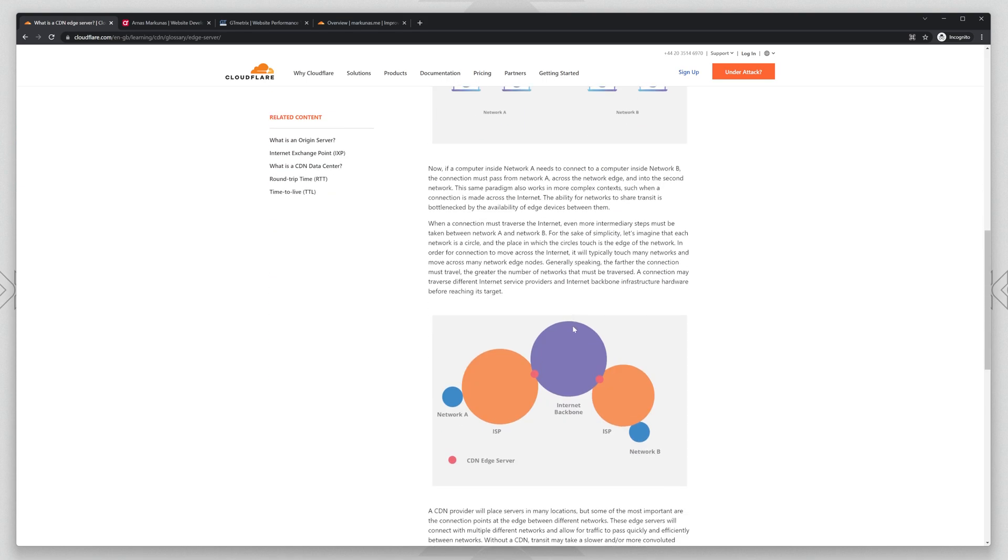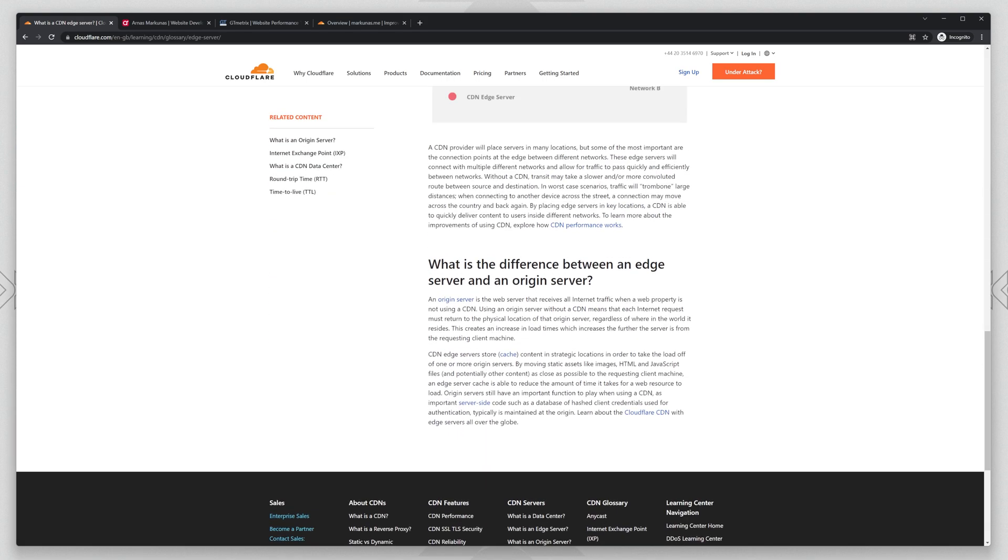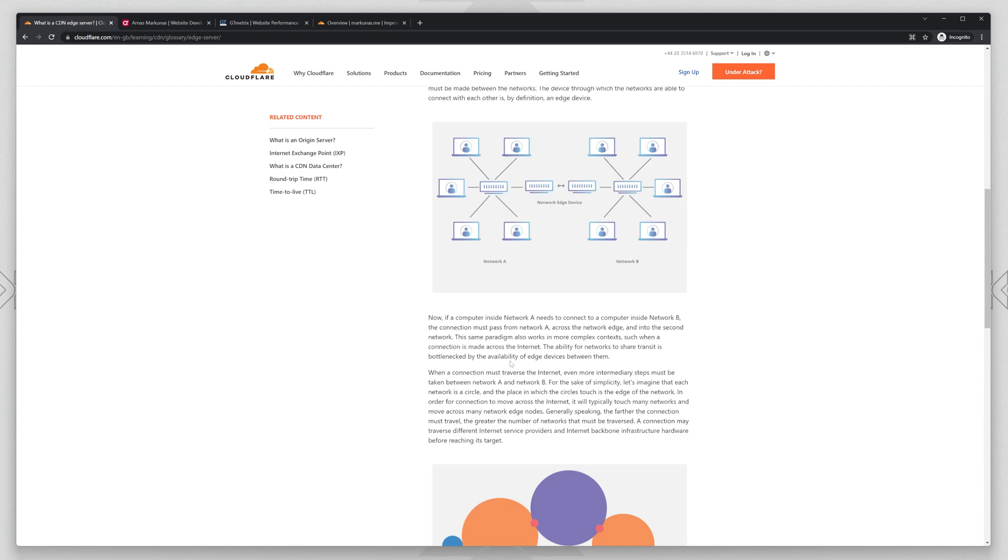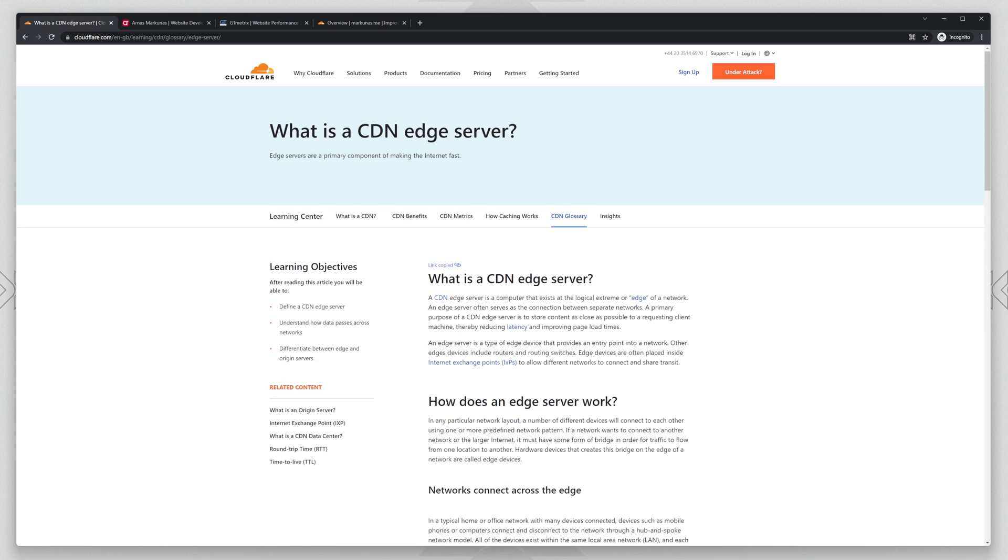You can read more about it here. So we basically will put the HTML, JavaScript files, and images on Cloudflare's Edge Servers and it will improve the loading time by a lot.